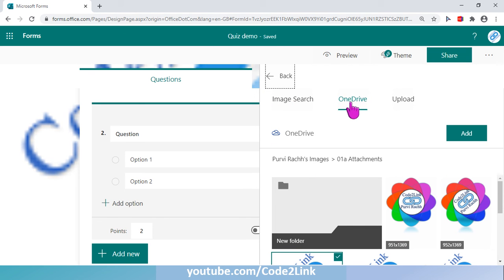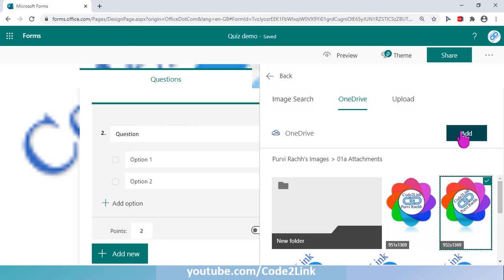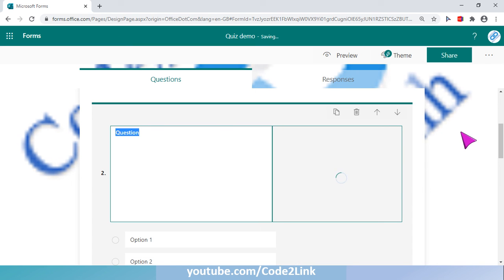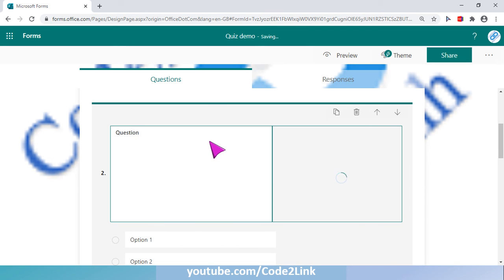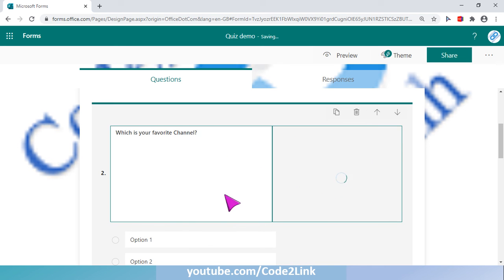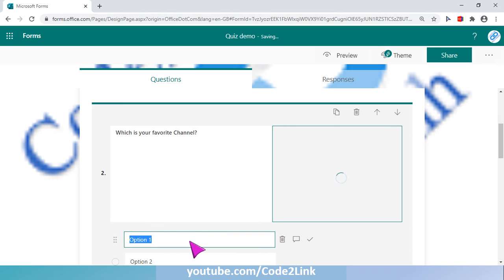The same way, we can upload an image online, from OneDrive, or from your own computer's hard drive. I'll select this kind of image and click Add. You can see the image is uploading as part of the question. In the meantime, you can type out the question — say, 'Which is your favorite channel?'